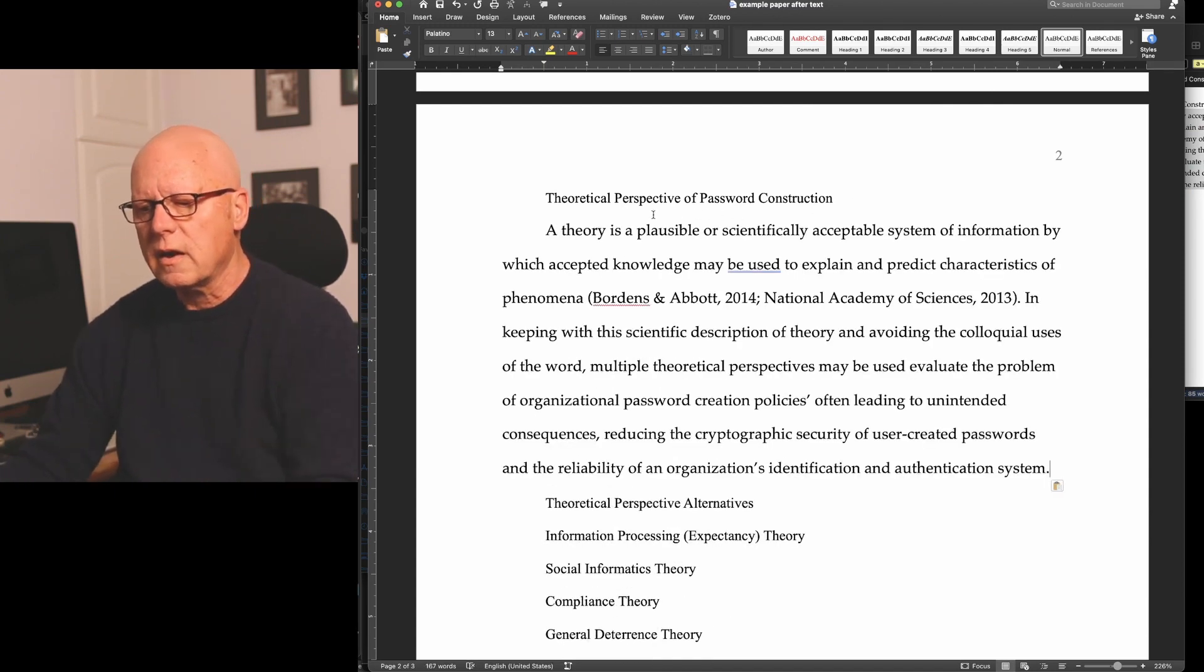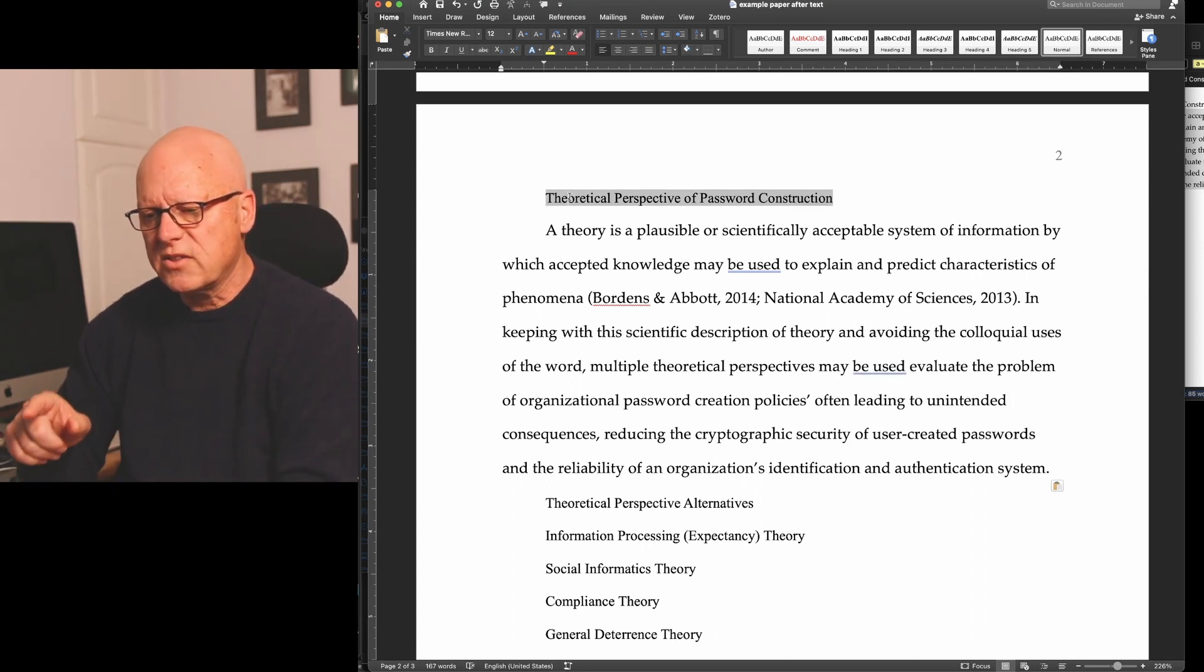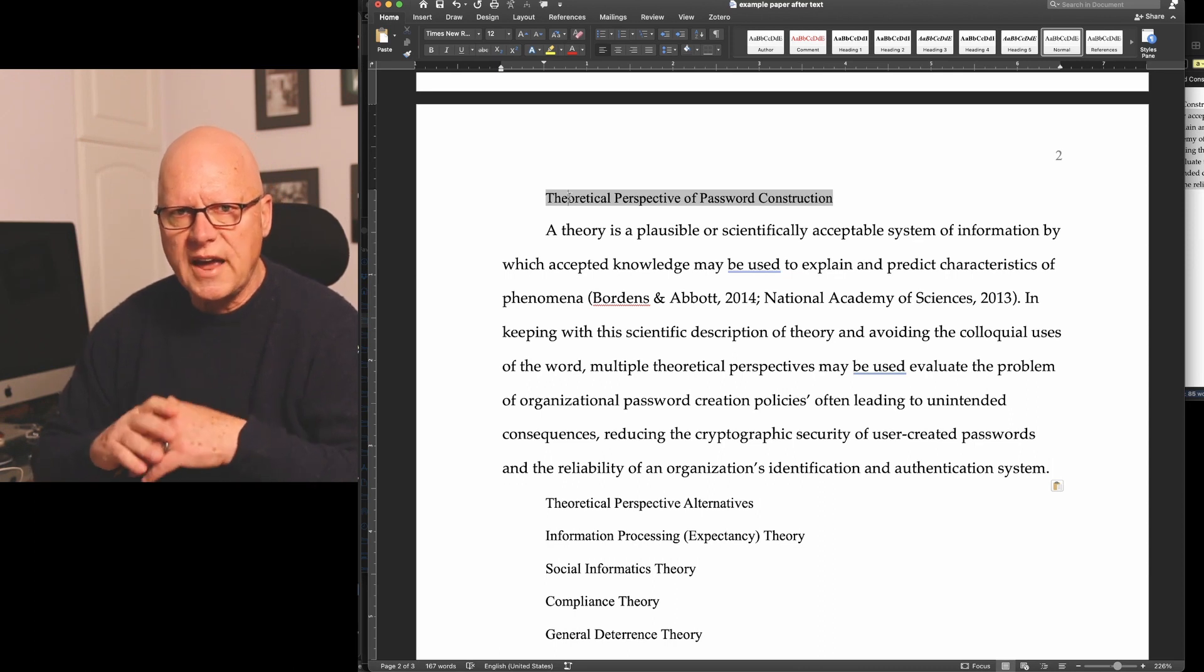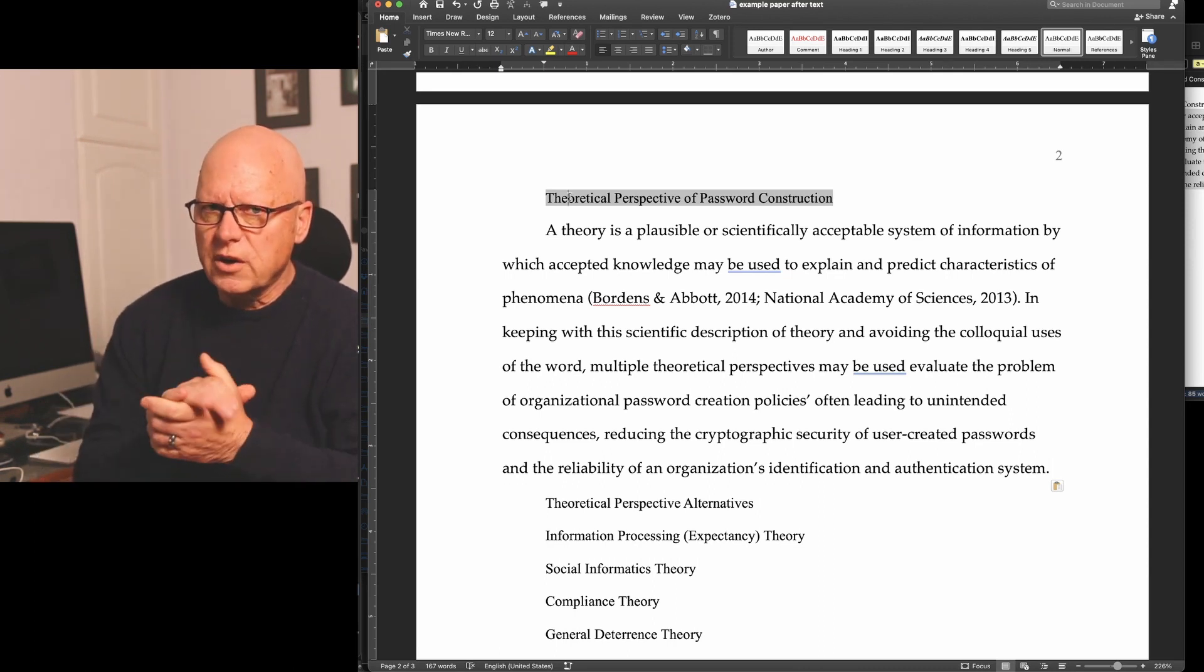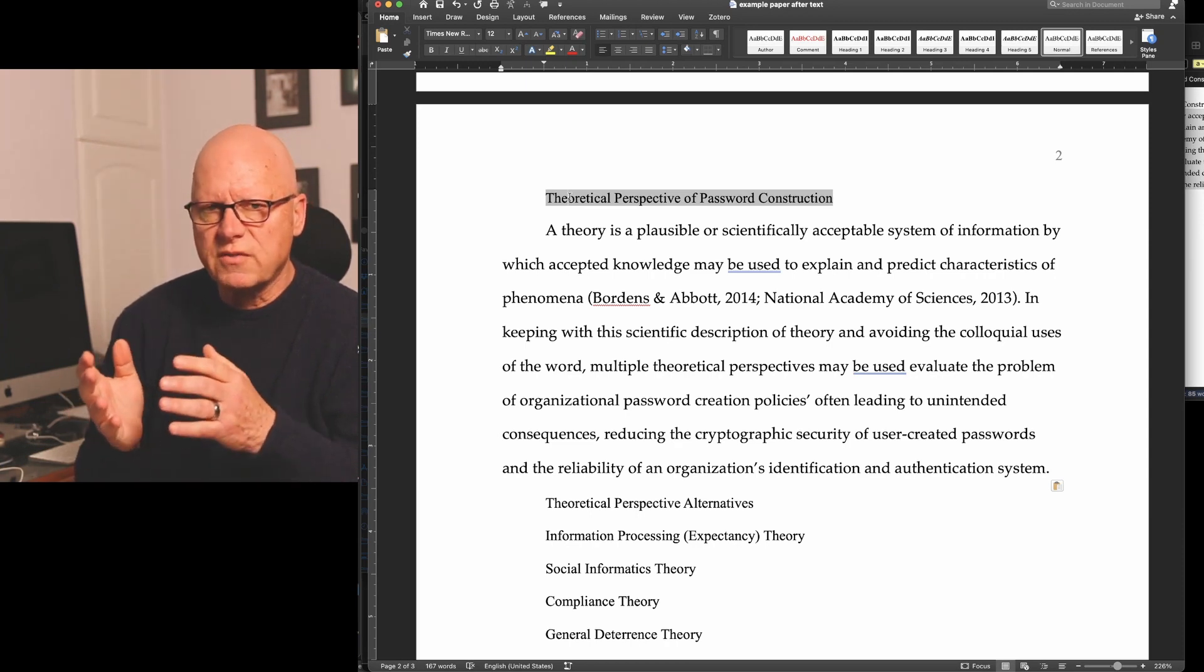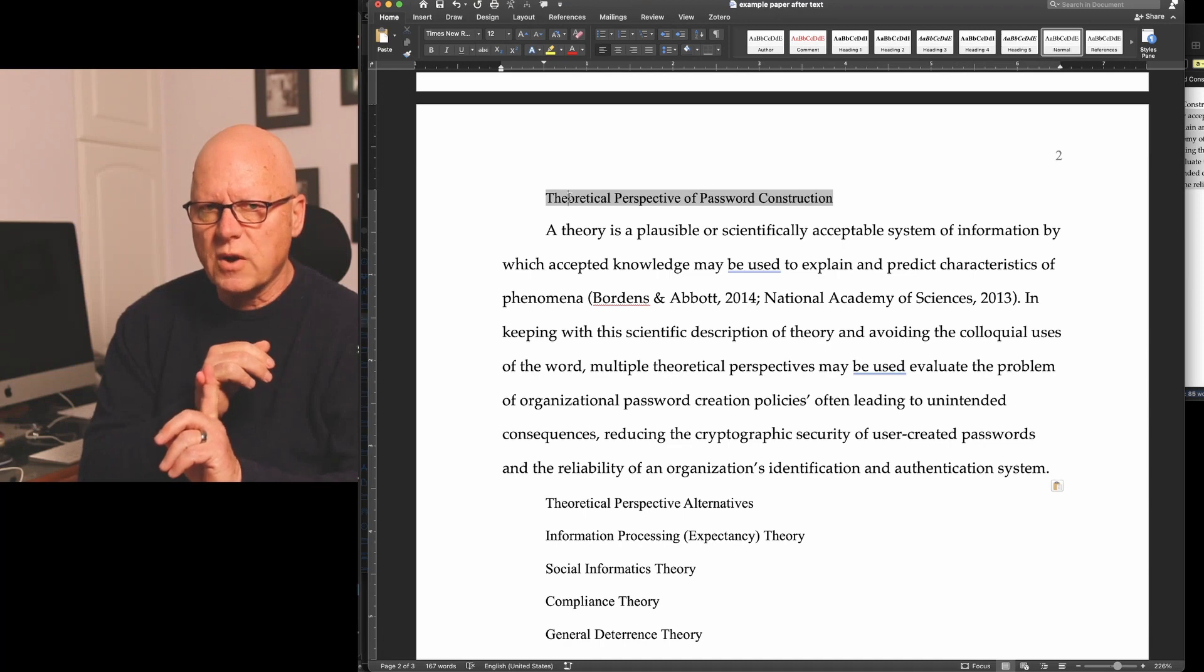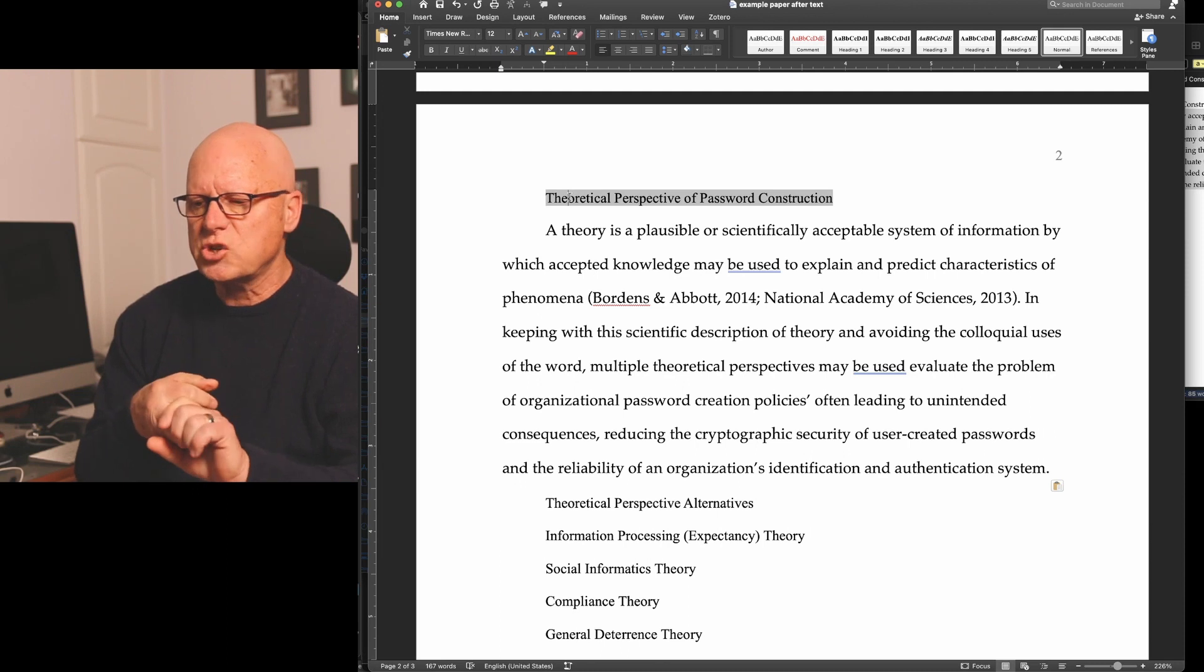I copy the text from Scrivener and paste it into my Microsoft Word document. I then apply the necessary formatting to make this selected text a level 1 heading. And if you remember from my earlier videos, the characteristics of a level 1 heading are centered between the left and right margin, bold, and title case capitalization.